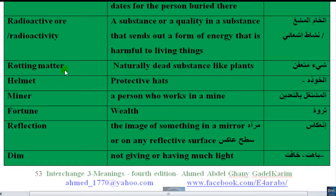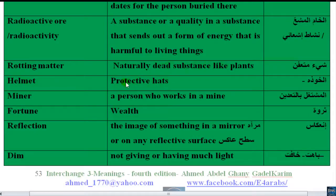'Rotting matter' — natural dead substance like plants. 'Helmet' — a protective hat. One head, one helmet. 'Helmets' — protective hats.